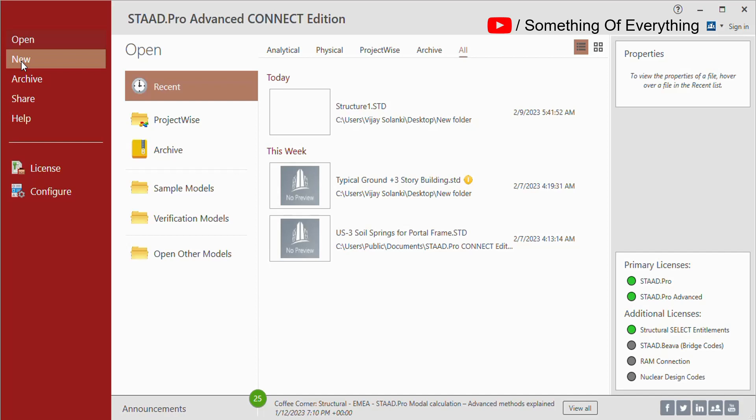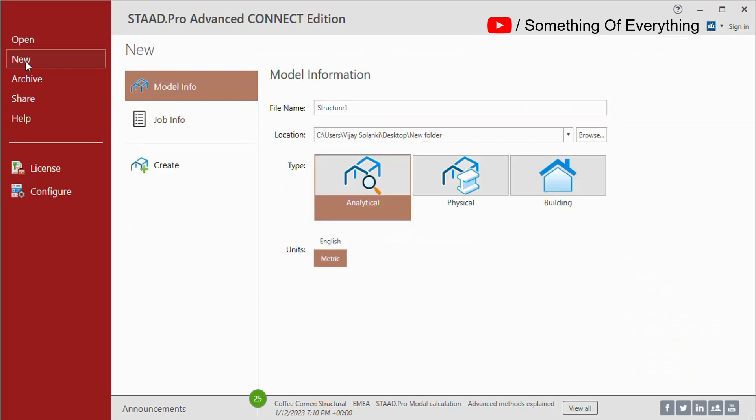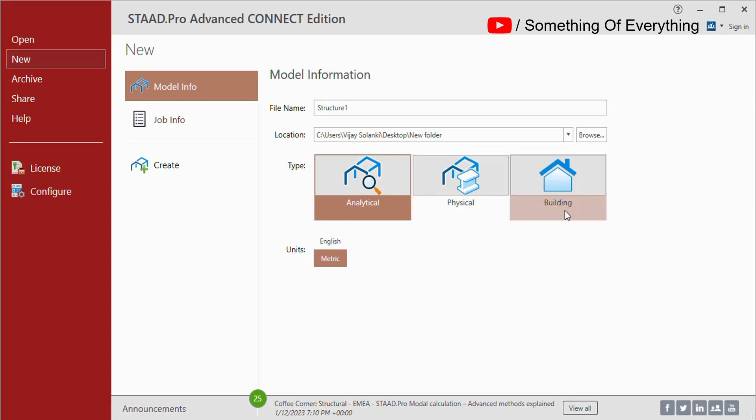Click on the New tab in the start window. You will get the window to create a new model. There are basically three types of modeling models that you can create: analytical model, physical model, and building plan. In analytical modeling, the whole structure is decomposed wherein you can get members, nodes, and plates.